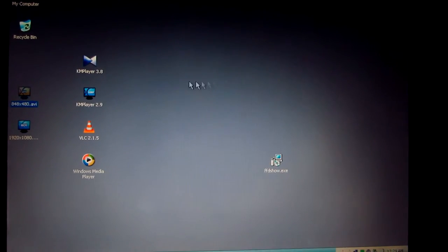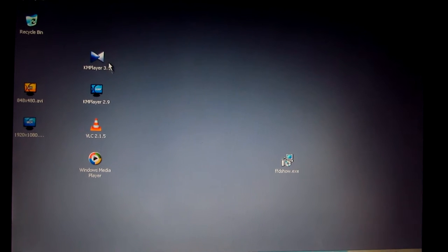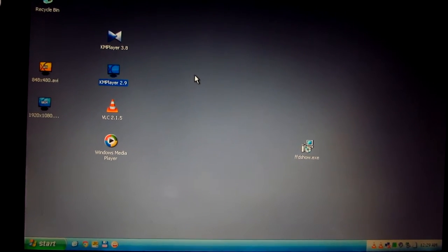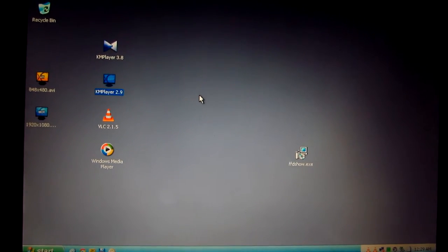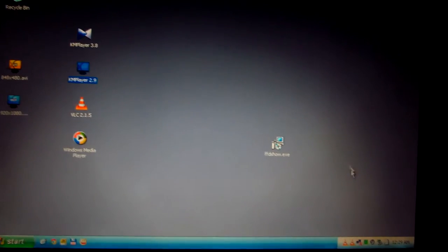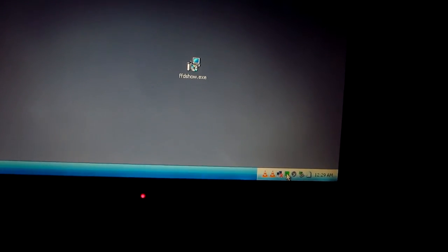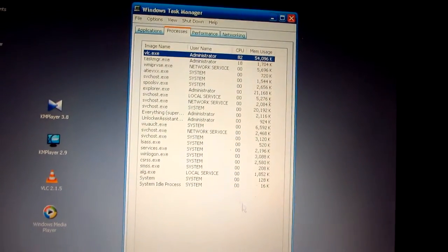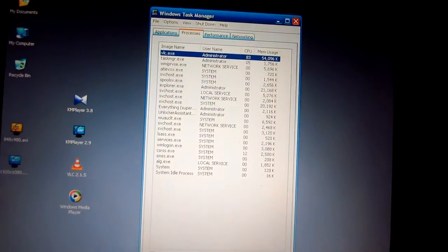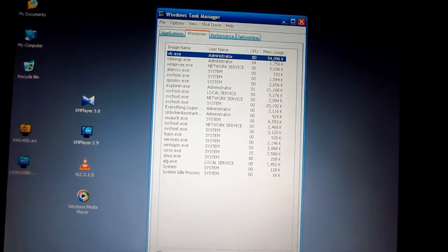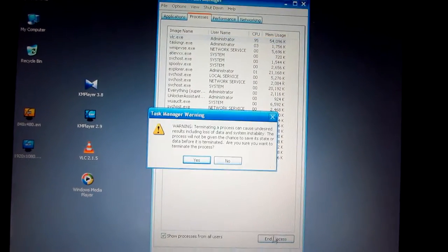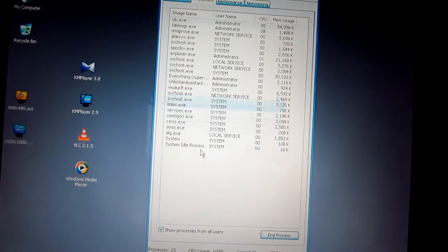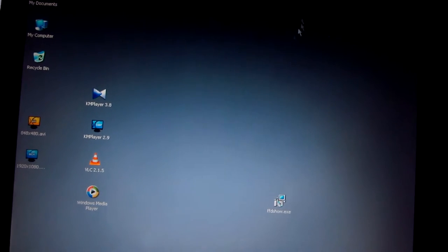Ok, and the first 2 players, although they both have codecs, they don't play the video. Ok, let's kill VLC from the task manager, because on this old computer it's not easy to deal with them.